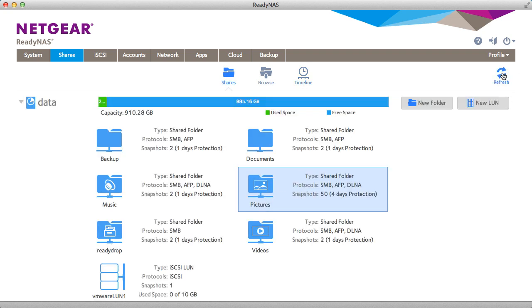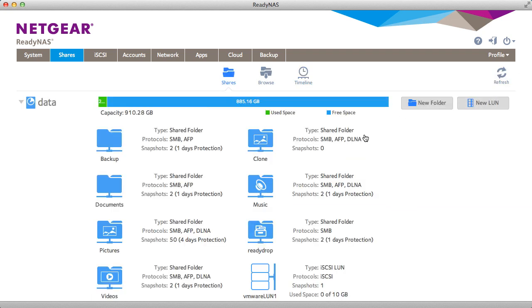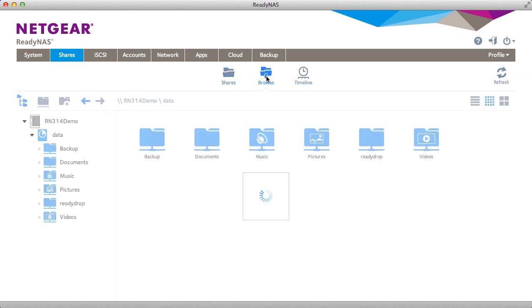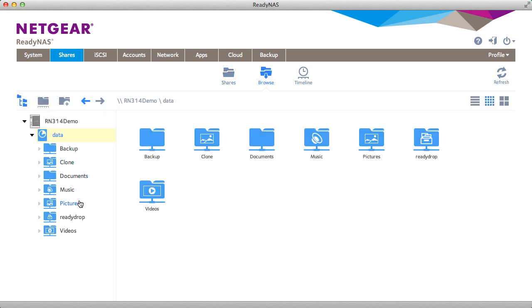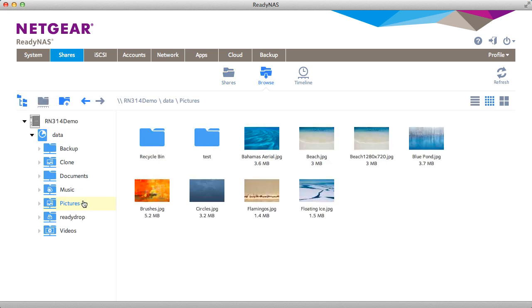As you can see I have a new share called clone. If we were to browse the picture share we would see that we have some pictures. And if we browse the clone share we'll see we have the same exact pictures. So the data has just been duplicated.